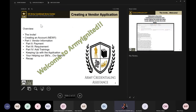We're going to talk about the invite, creating the account, and the new process — this was actually taught to us less than 48 hours ago, so we're excited to share it because this is what you'll see Monday morning when the system comes up. We'll go over the four separate parts of the vendor application: vendor information, payment, the requirements section, and adding the trainings, as well as keeping up with your application.